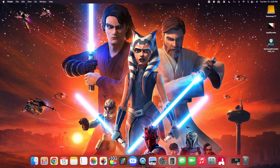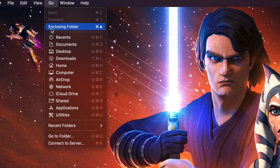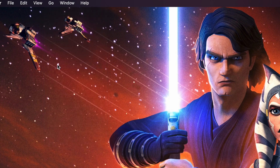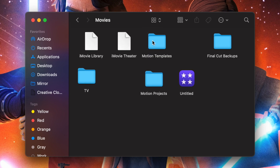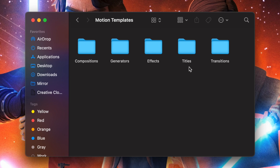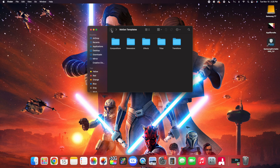In order to install these title templates, head over to Go, click on Go, then go down and click on Home. From Home, go over to Movies, double-click on Movies, and in the Motions Template folder, open up your Motions Template folder, then go to the Titles folder. This is where the Final Cut Pro title goes — in your Titles folder inside your Motions Template folder.